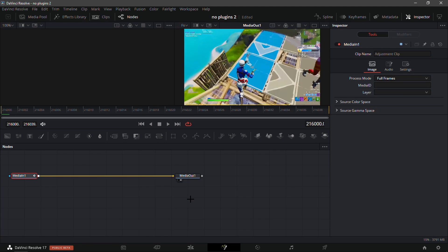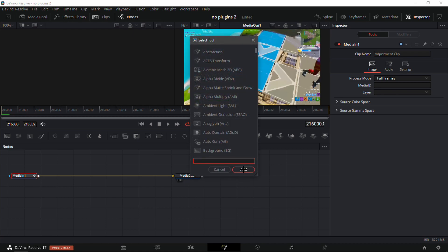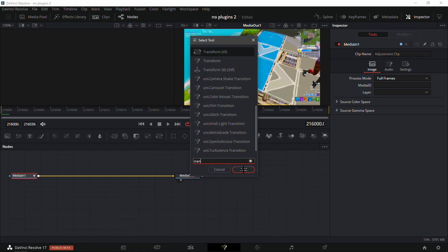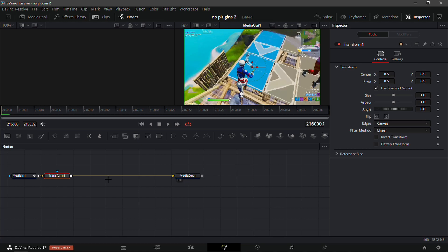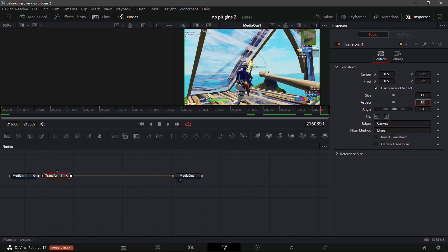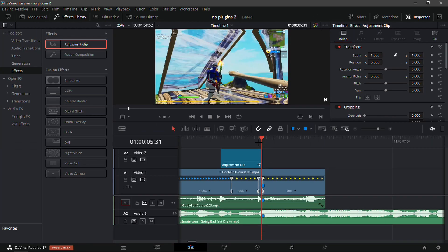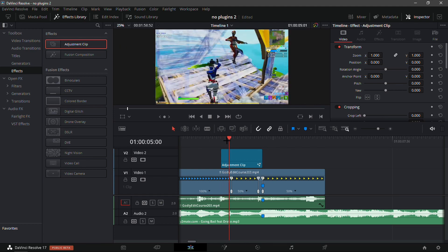With the adjustment clip selected, go into the Fusion tab. Press Ctrl+Space and type 'Transform' to add a Transform node. Keyframe the Aspect value — click the little diamond — at the start, then go to the end and change the Aspect to about 0.94. Make sure the edges are set to Mirror. It will take a moment to load.